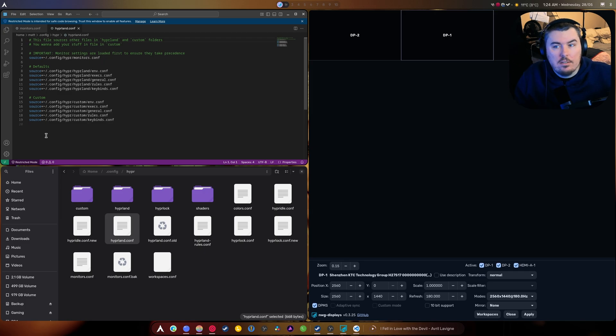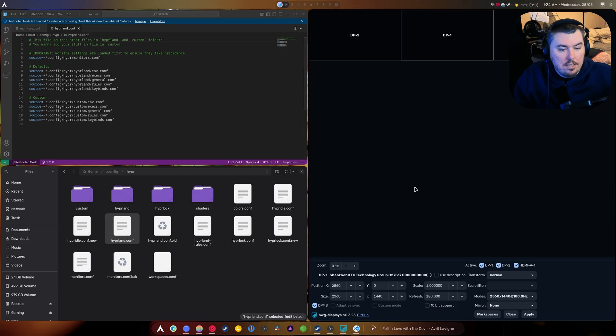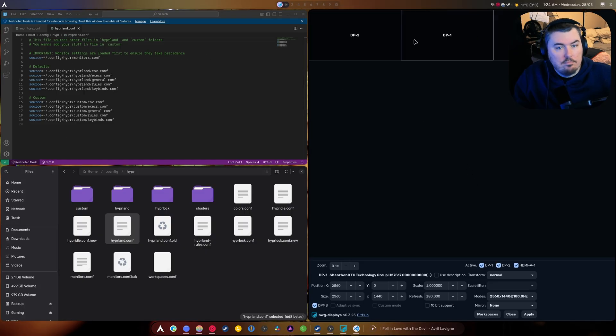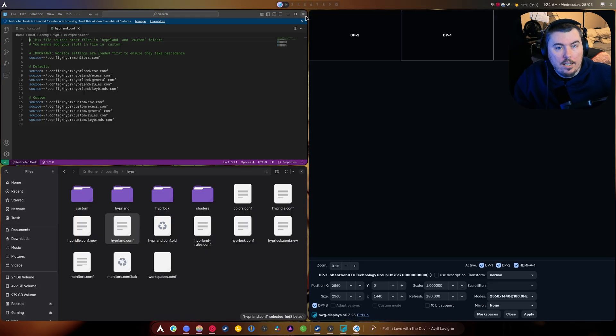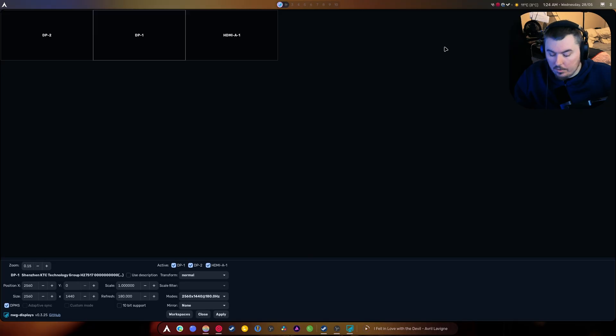Right here, source of monitors, right here at the very, very top. That way it will override everything else. So if you need to do that, you can add that to your hyperland.conf and every time you set your monitors here it will set your monitors system-wide. It makes life really, really, really easy.